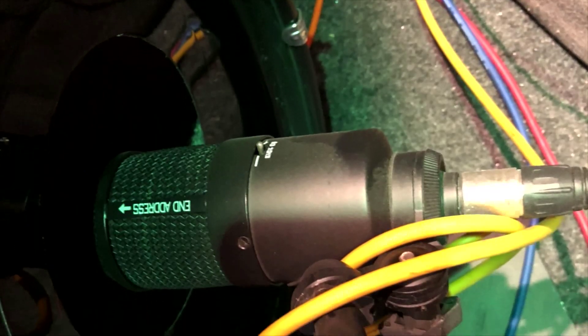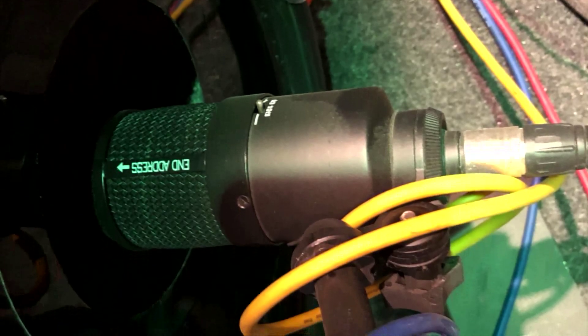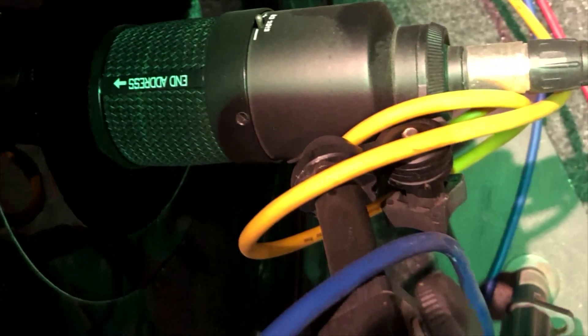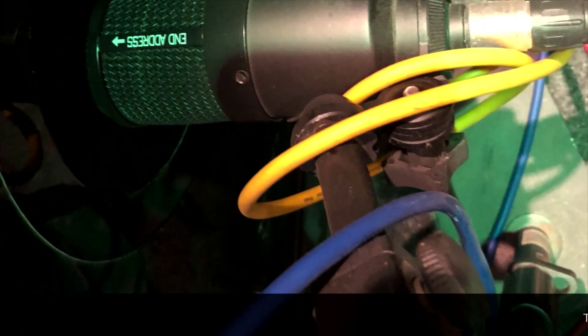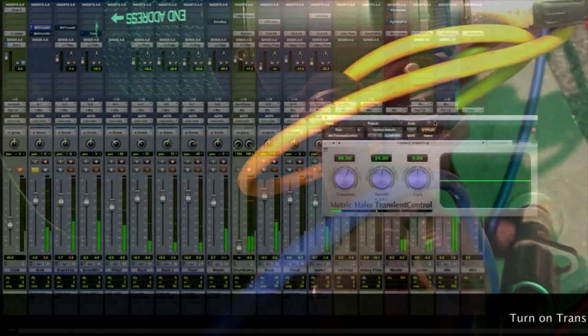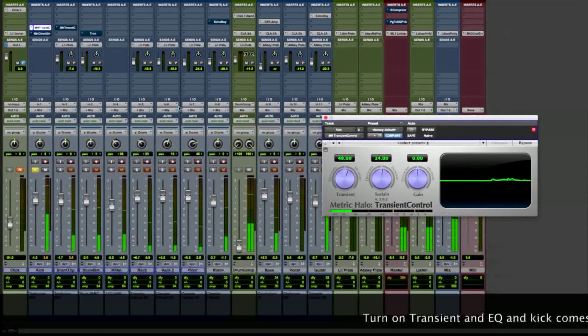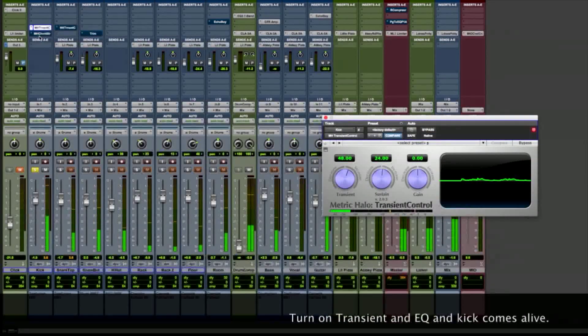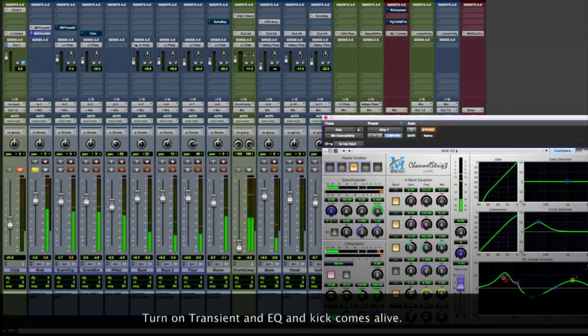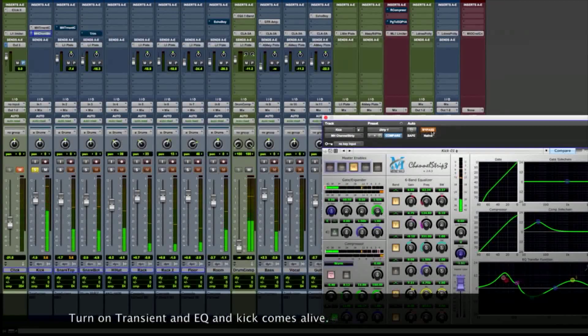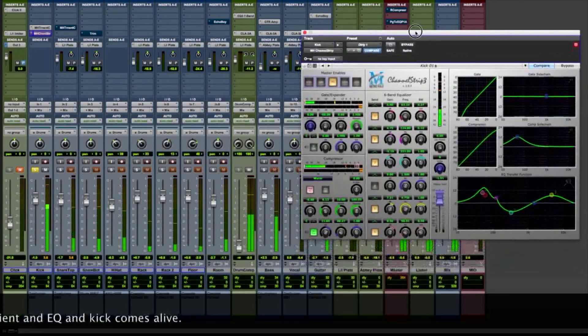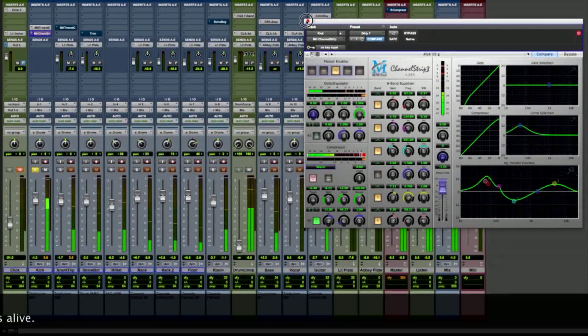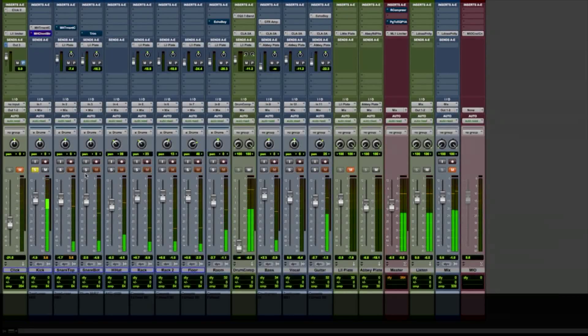We'll solo the kick drum. It's a Telefunken M82 Dynamic. Turn on the transient controller and the Mio Console EQ. And there's the kick we're looking for.